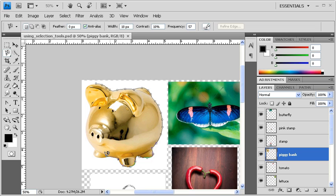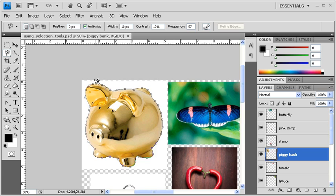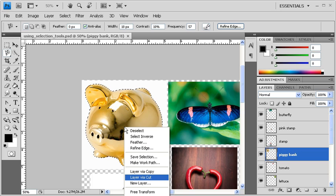If you notice that it's not reading the edge very well, then you can help it along by clicking and defining where the edge is. Then just like with the pink stamp, let's right-click on the Piggy Bank. But this time, instead of copying the Piggy Bank, let's select Layer Via Cut.